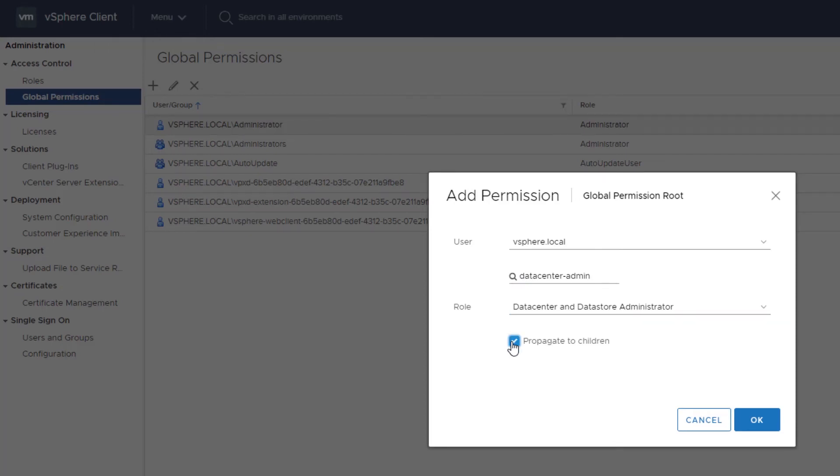If you assign a global permission and do not select Propagate to Children, the users or groups associated with this permission do not have access to the objects in the hierarchy. They only have access to some global functionality, such as creating roles.